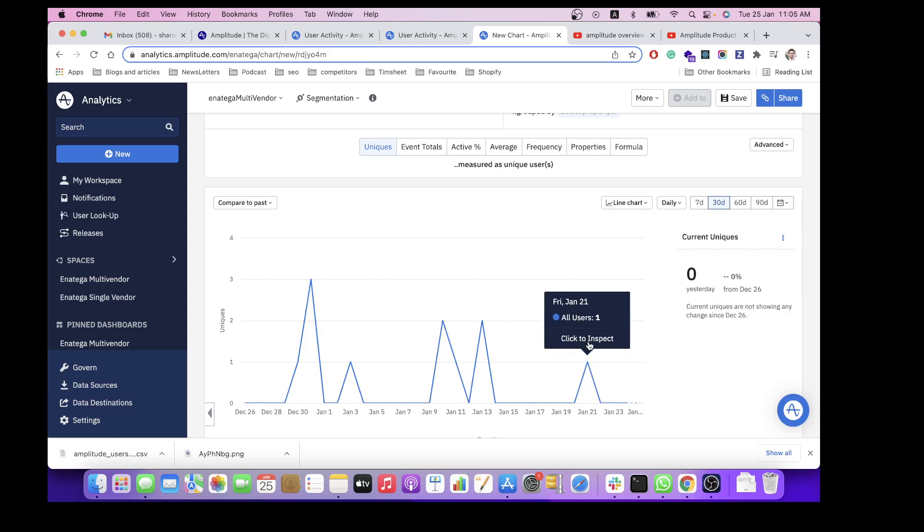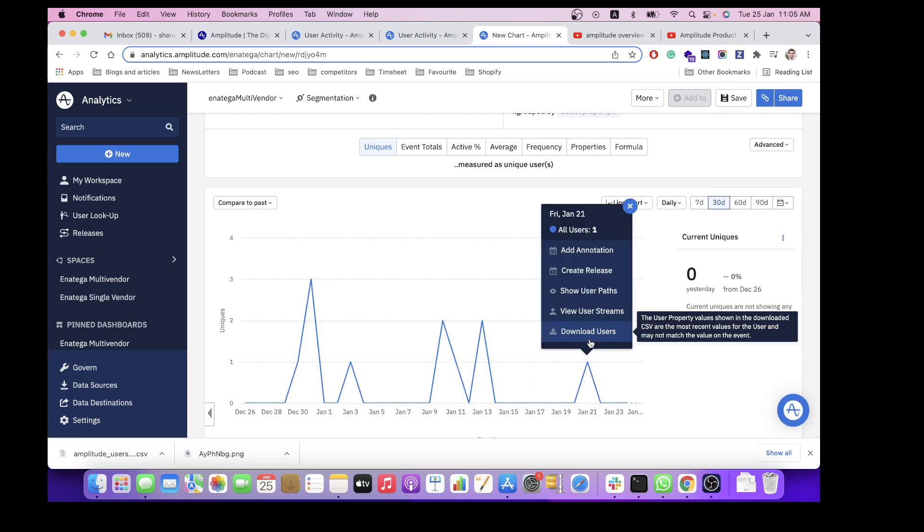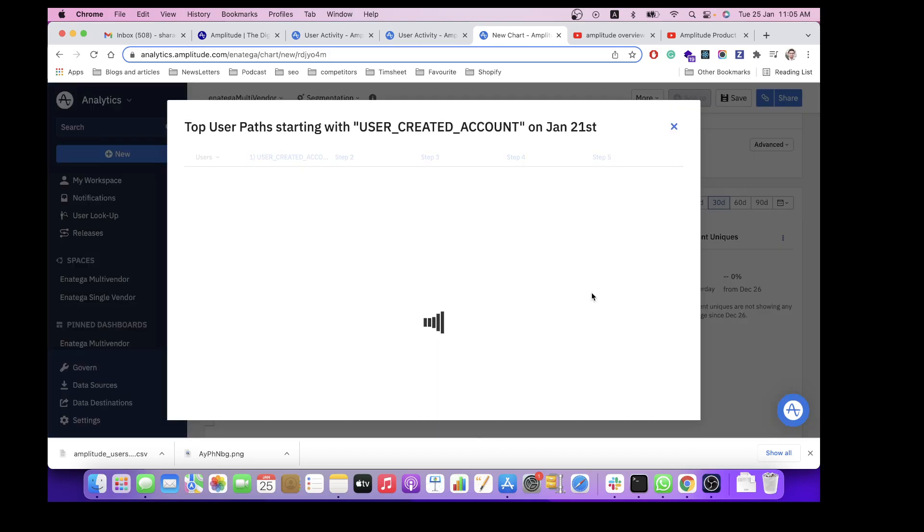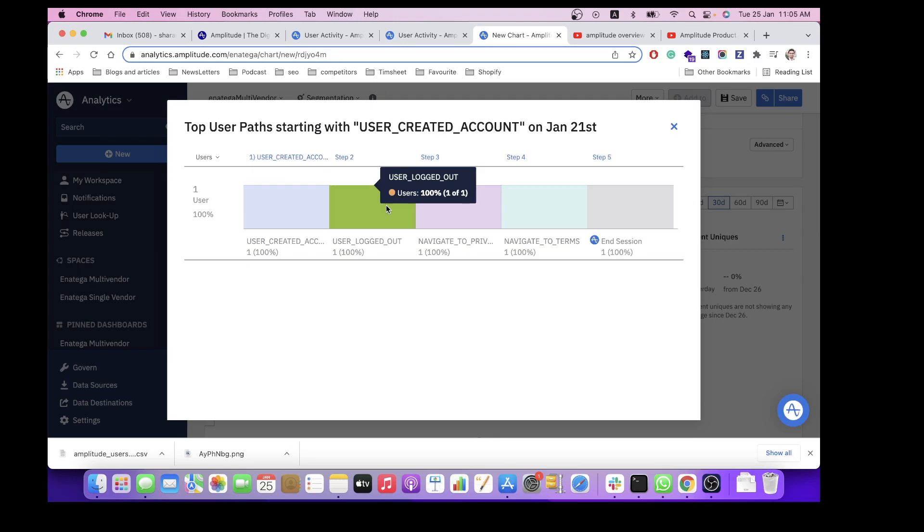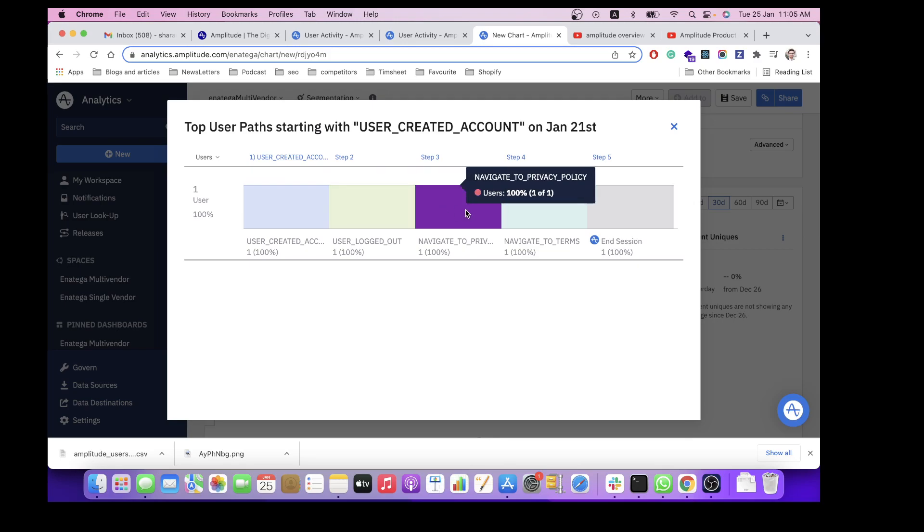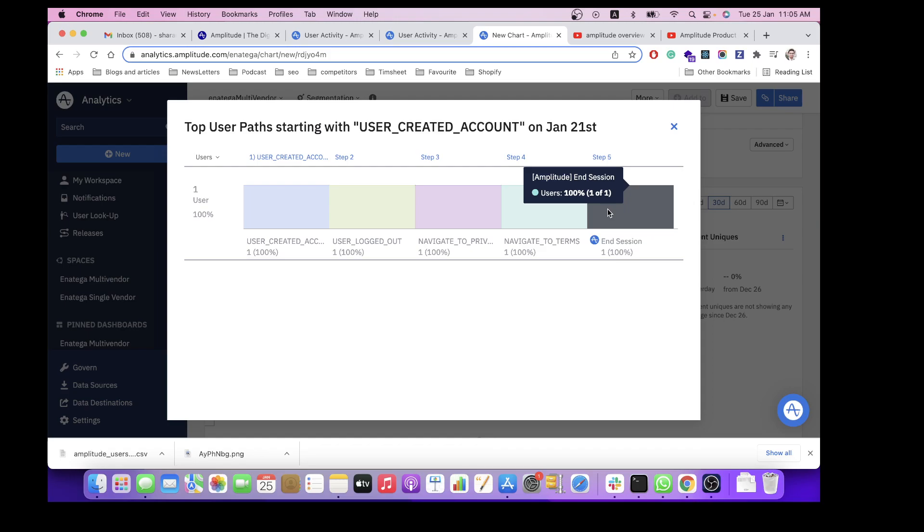Then to see his data or the user path, you can click here. User created account, then logged out, then navigated to privacy policy, navigated to terms, and then ended a session.